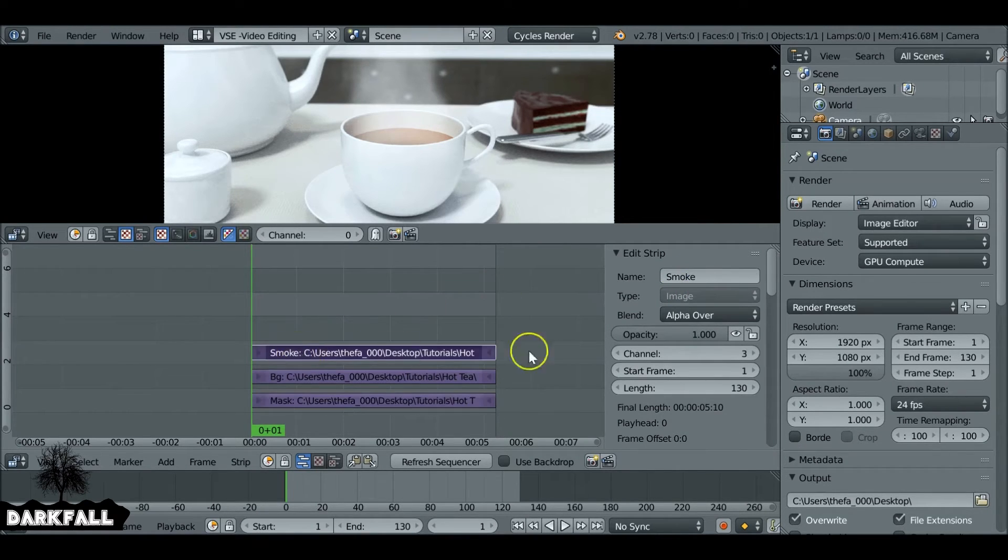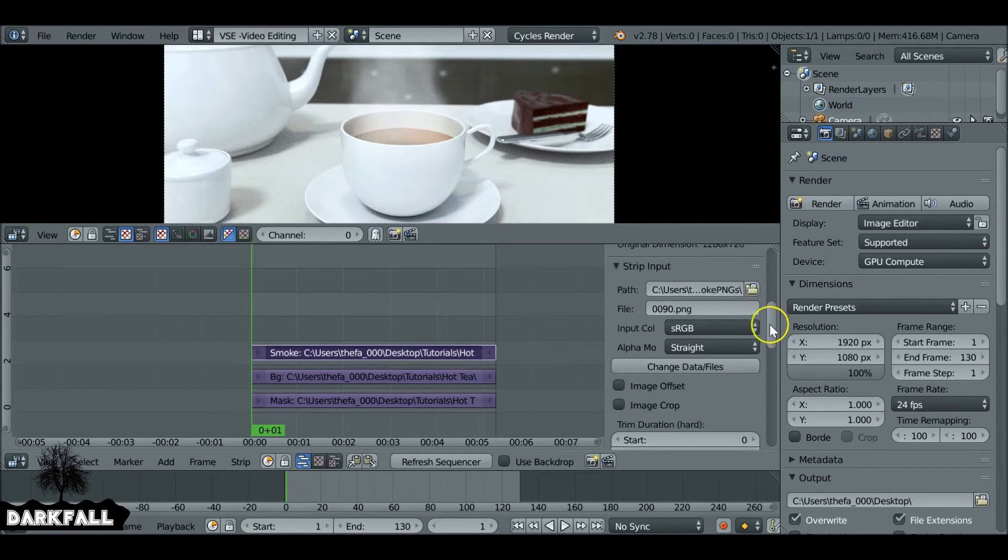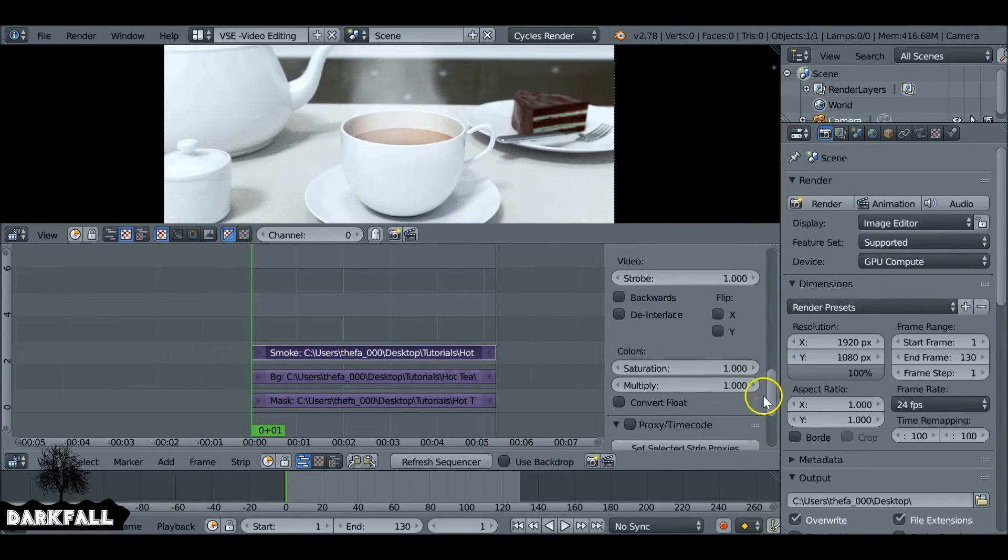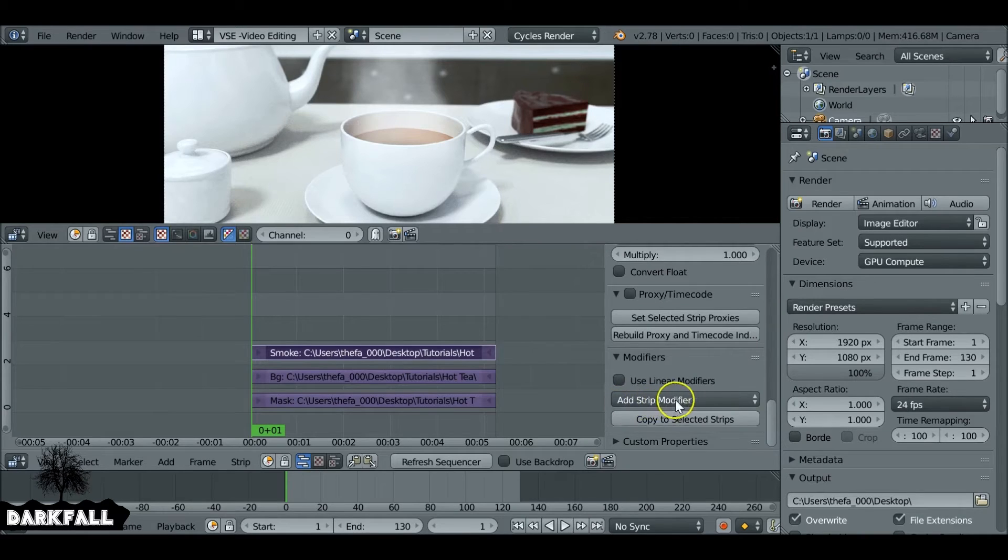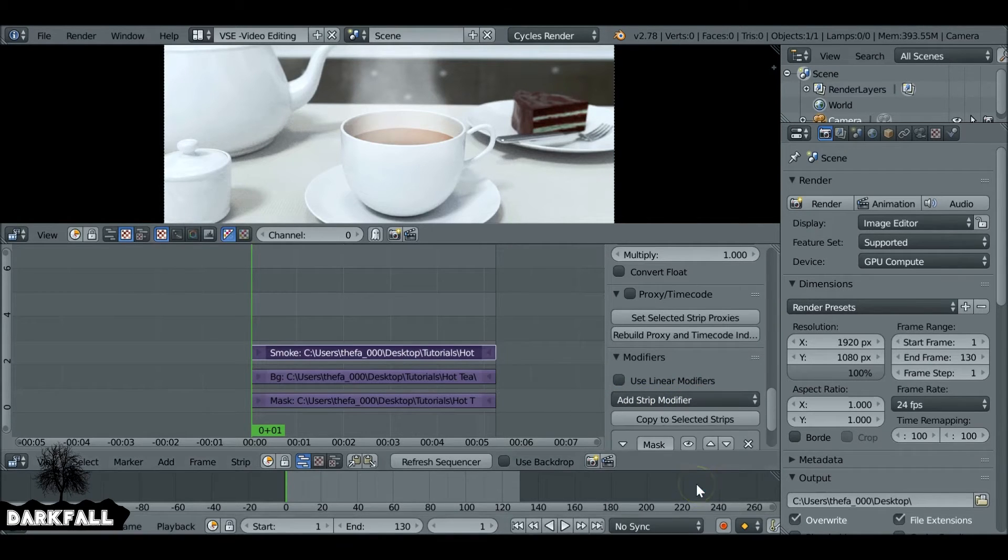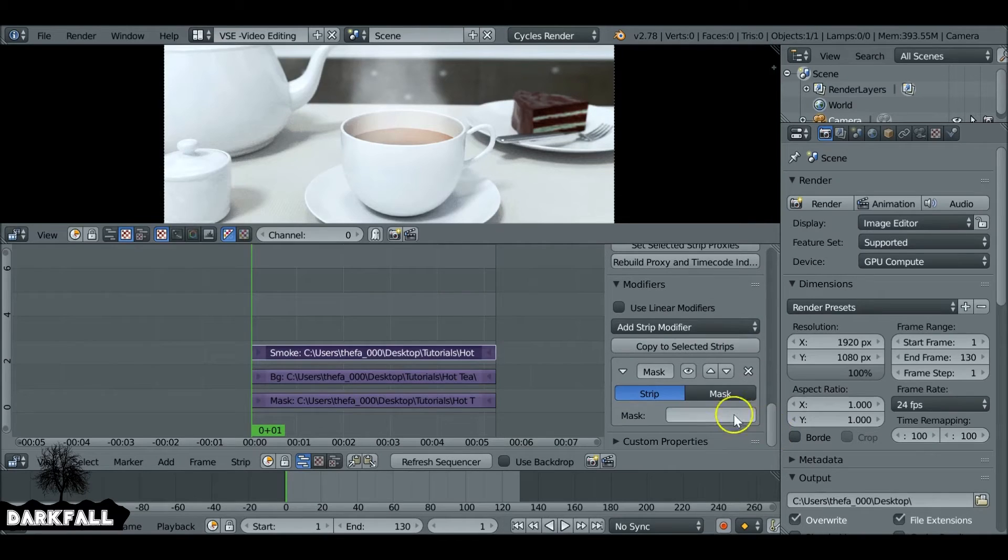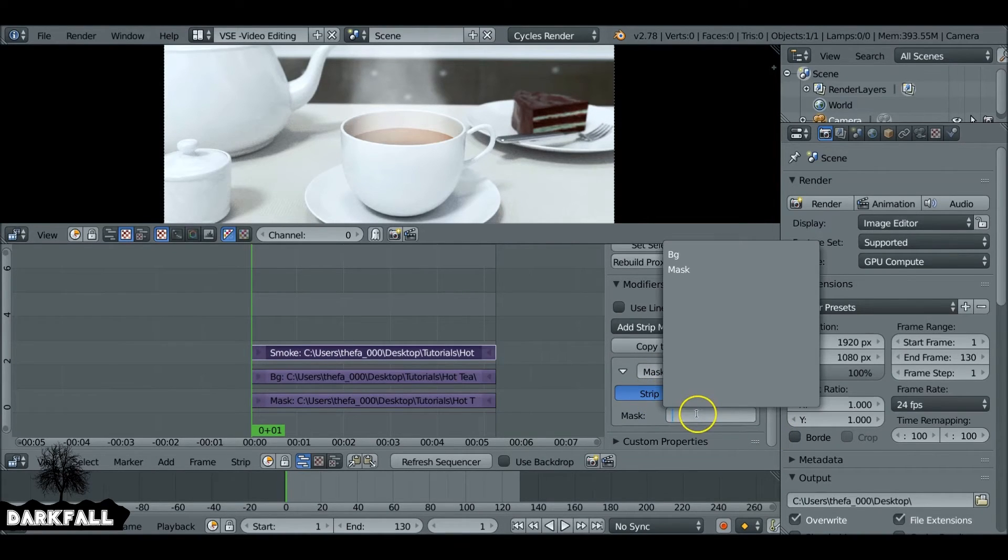We want to select the smoke and then go down to the modifiers, which is all the way down here. We want to add in a strip modifier, and this is going to be mask. Scroll down a bit more and we want to select the strip, and we want the strip obviously is the mask.